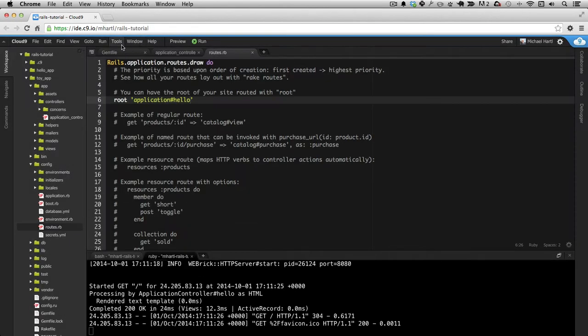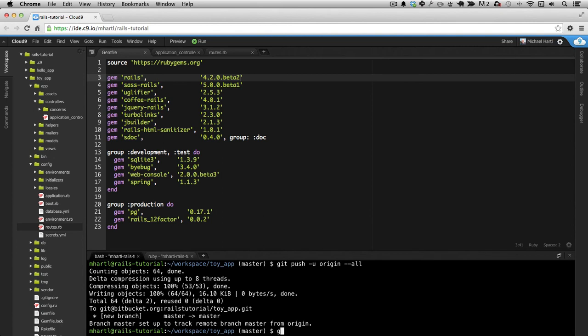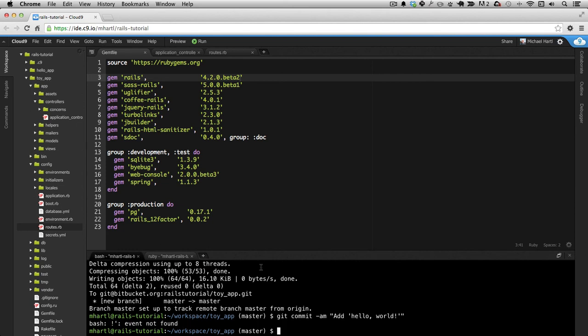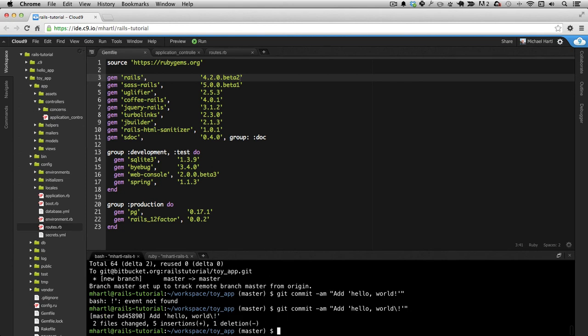And I'm going to make a commit here. The exclamation point doesn't work. This is bash. The bash is what we're running here. It's a terminal. It's a shell. And the exclamation point refers to some previous event. So this is the kind of little thing that happens. But you can escape it out. You can get rid of it or you can escape it out with a backslash. There it goes.